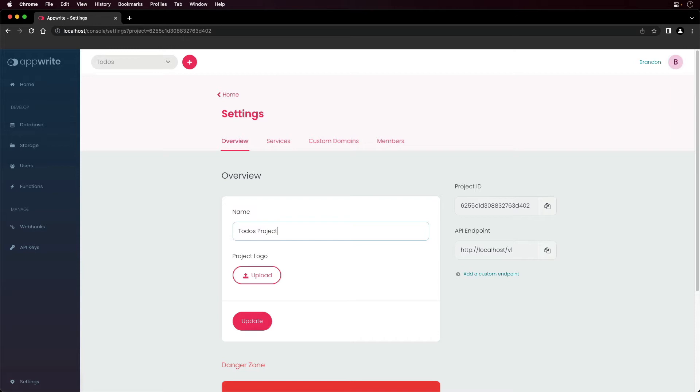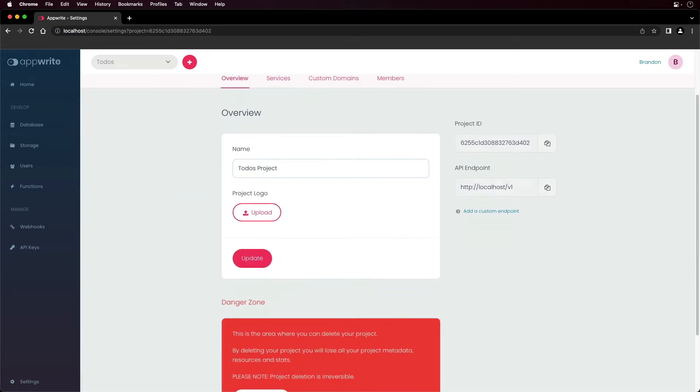You can also set up custom API endpoints, which require a custom domain. You can also delete the project if necessary.